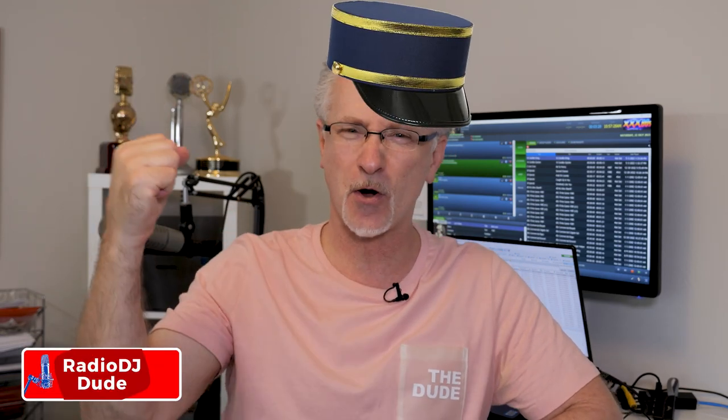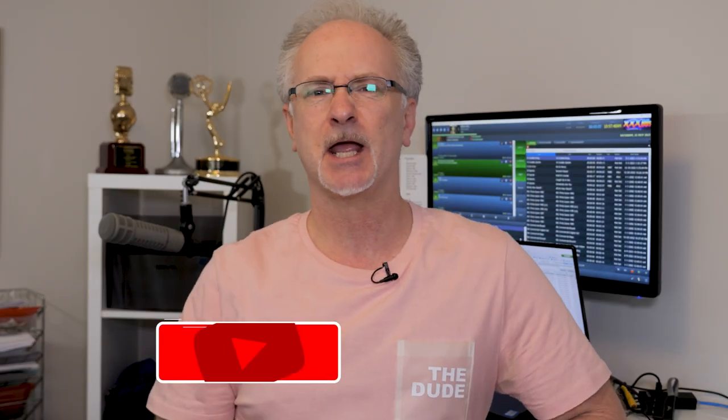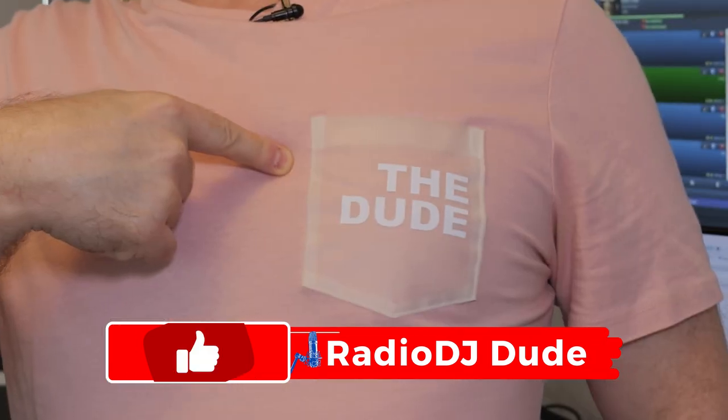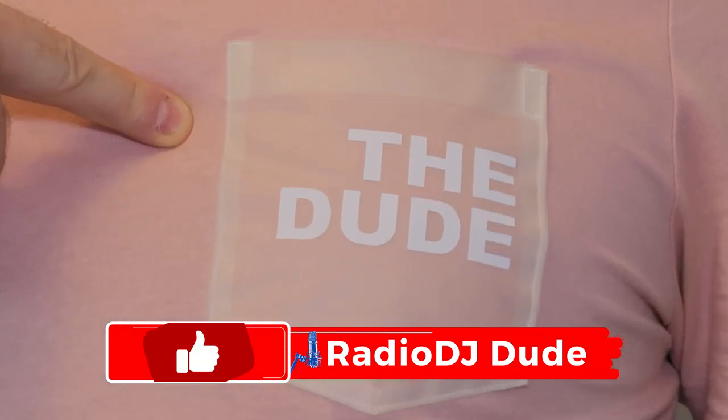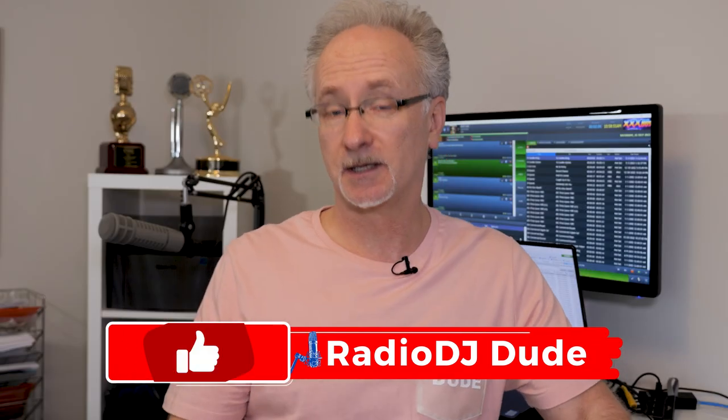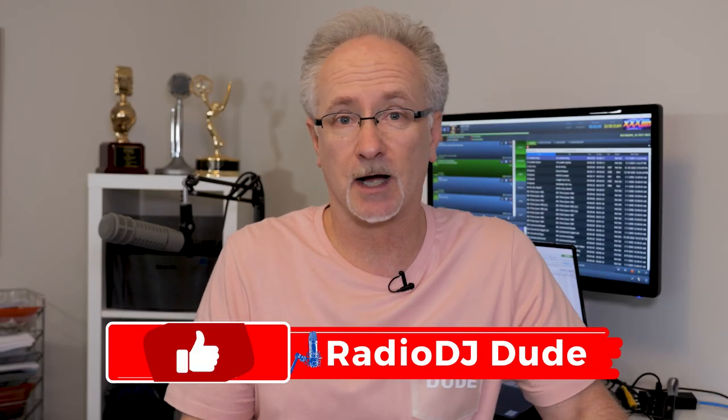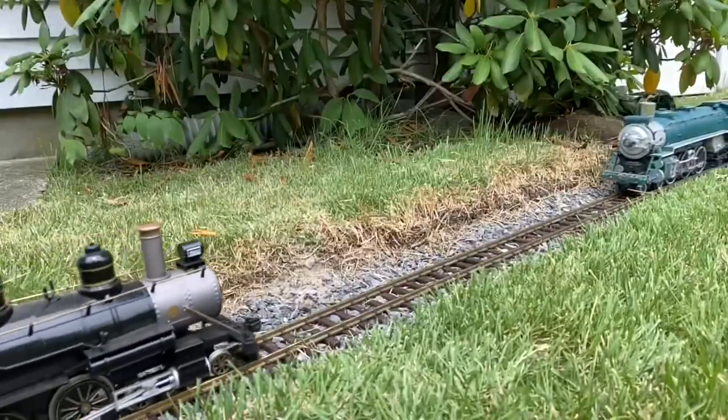Today we're getting in touch with our inner train conductor. Your number one job basically is just to keep the train on the tracks and avoid this. I'm Jeff the Radio DJ Dude and if there's any question just please reference this shirt.